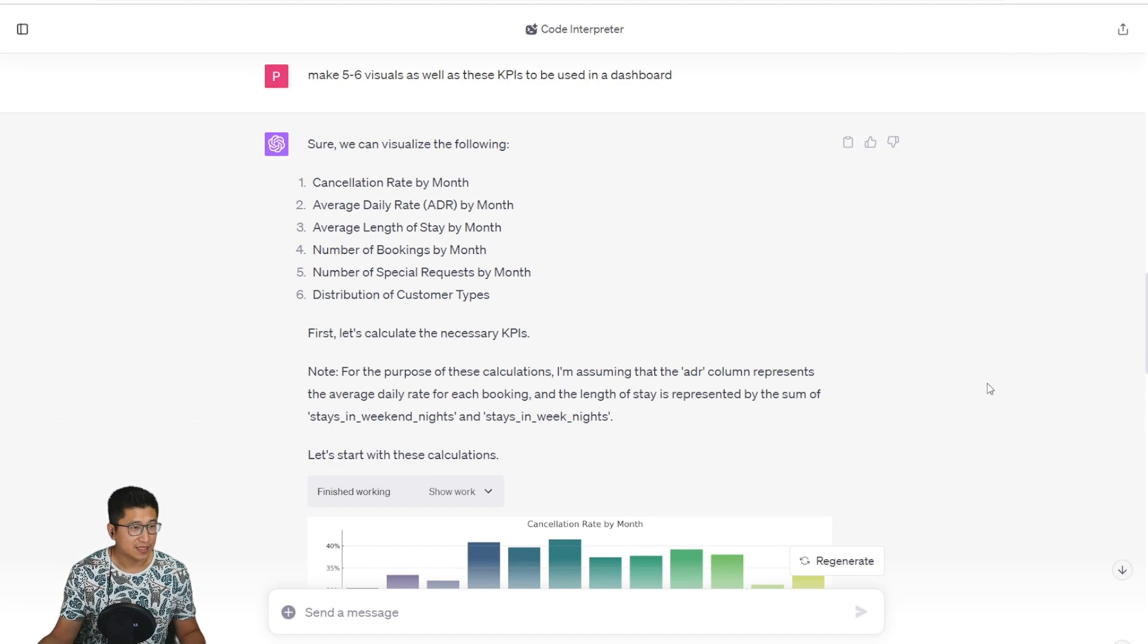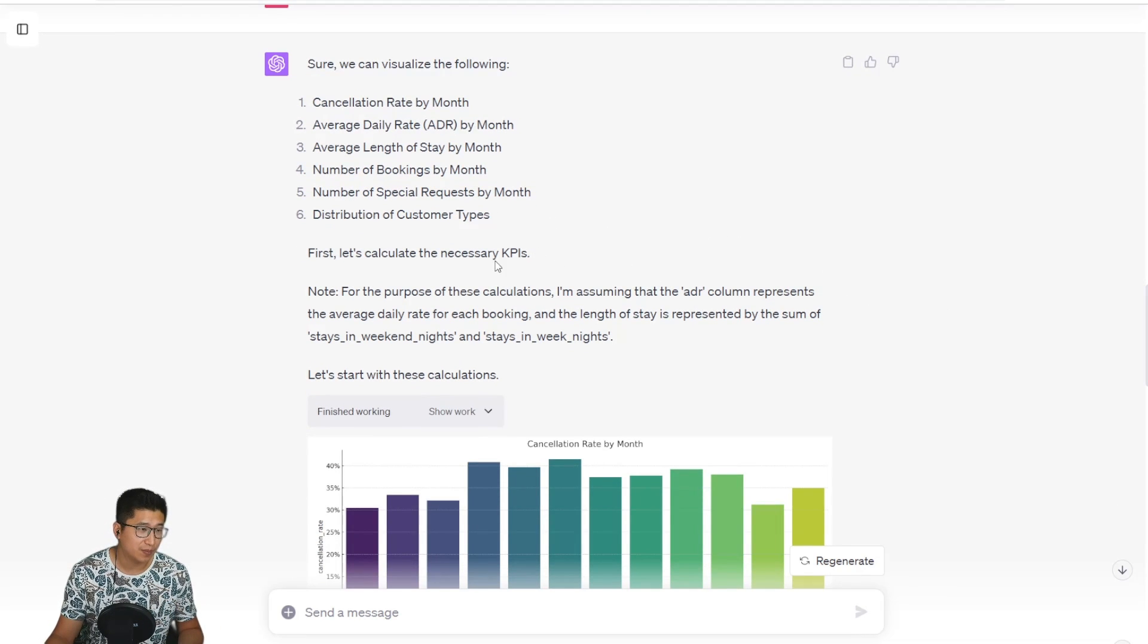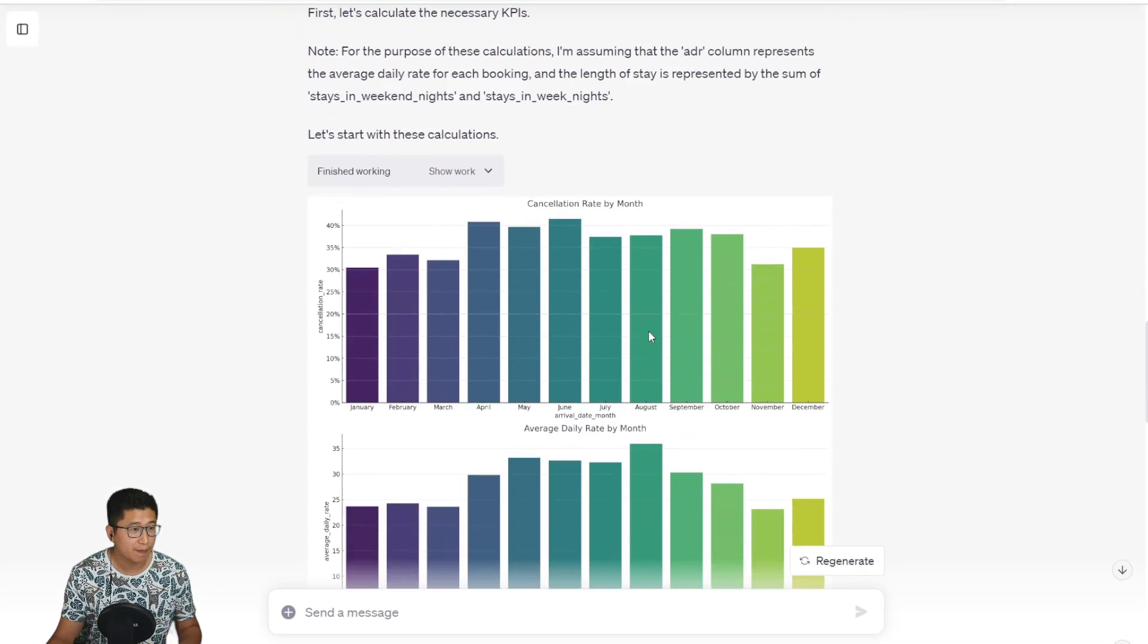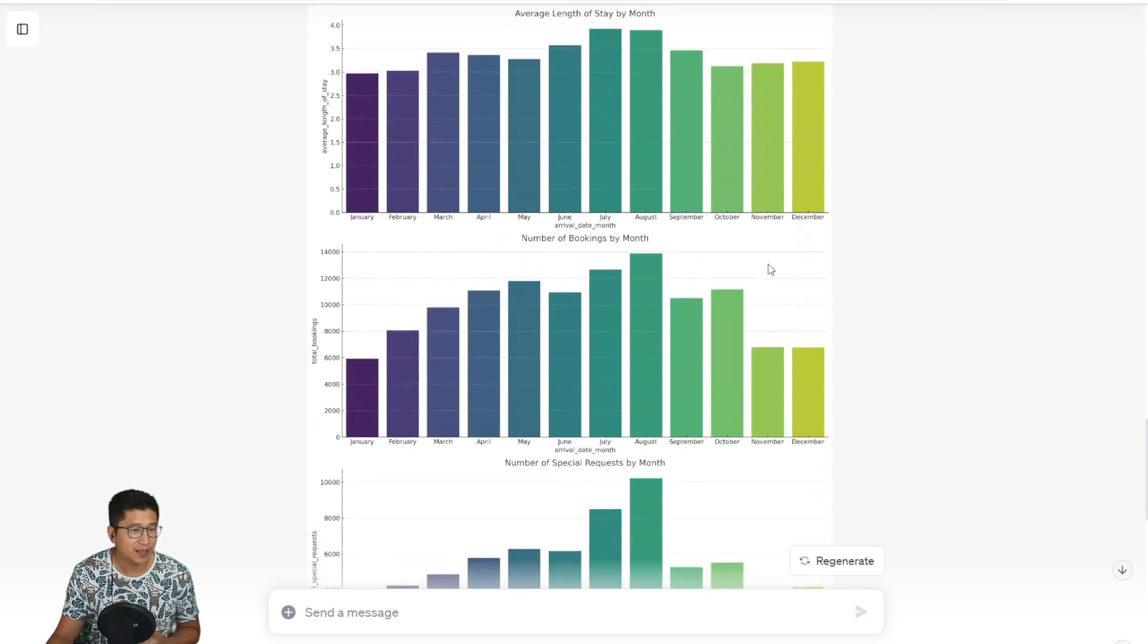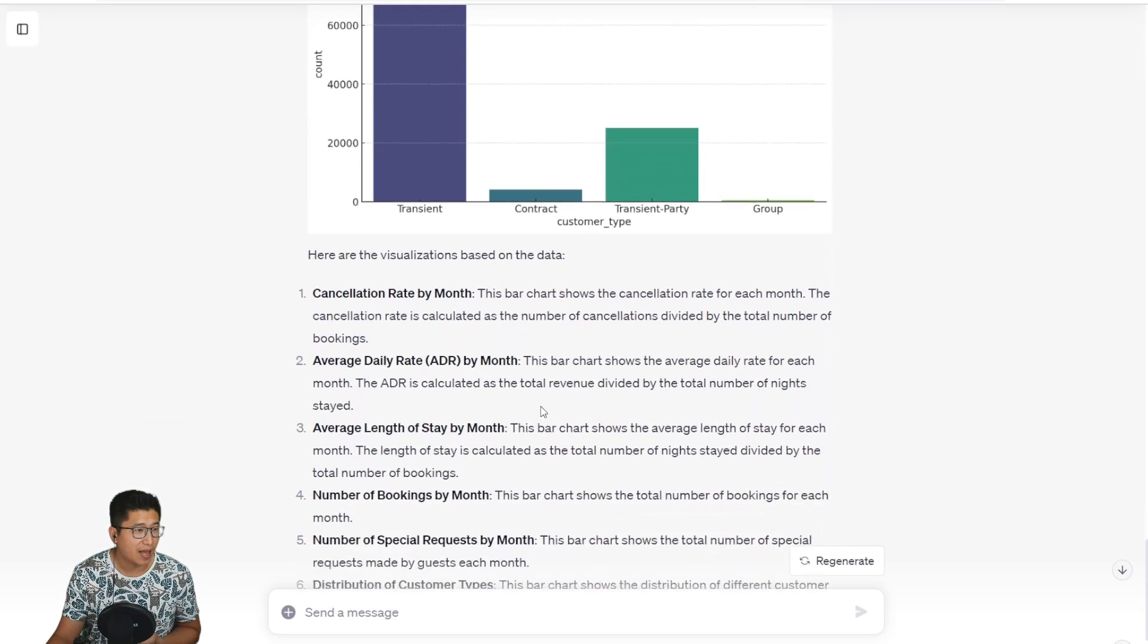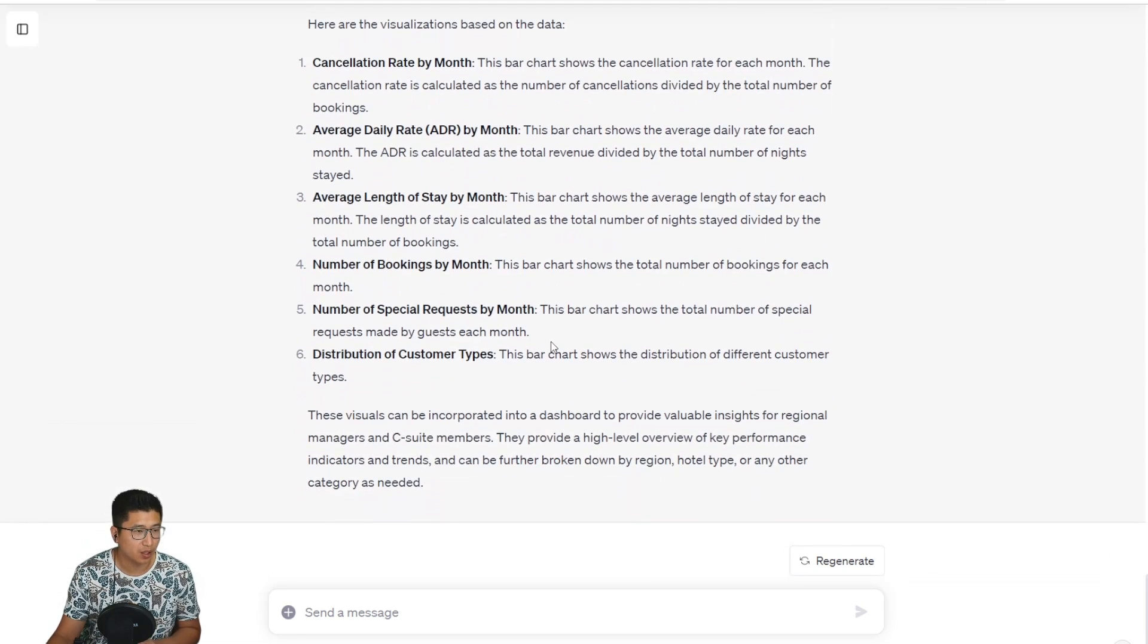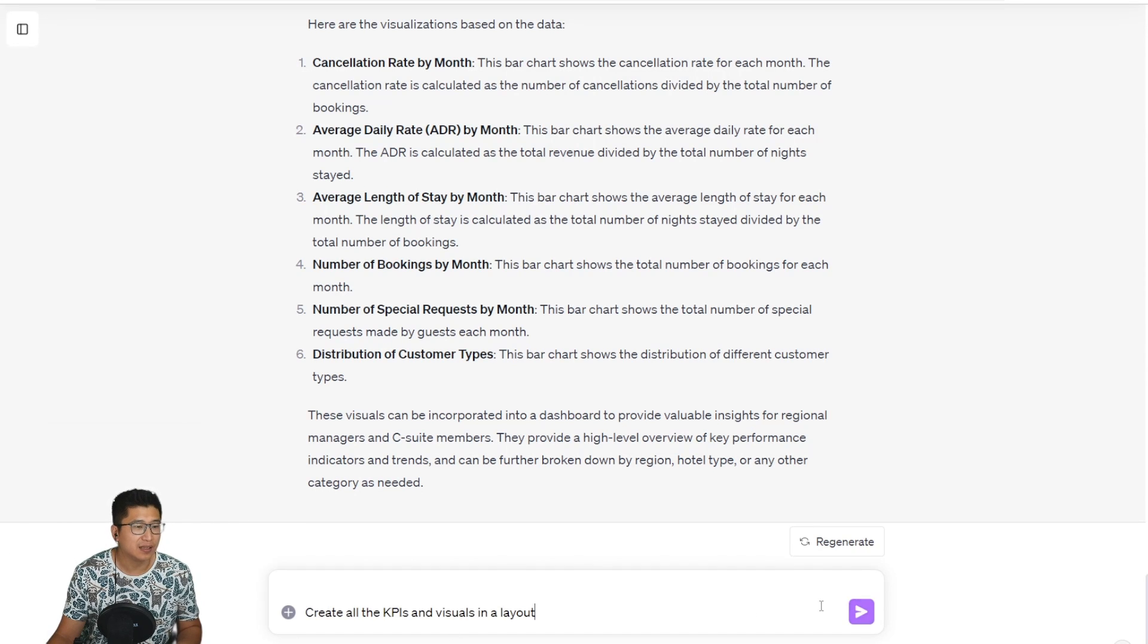Now we're going to make visualizations using these KPIs. The code interpreter has given us a couple of different suggestions for visualizations, and it's going to calculate the KPIs as well as making some assumptions about the data sets. It's pretty cool how it can very quickly show cancellation rate by month, average daily rate by month, different KPIs by month, distribution of customer types. And it even gives a little bit of information about what all of these visuals are. It's very cool how it can do all of this.